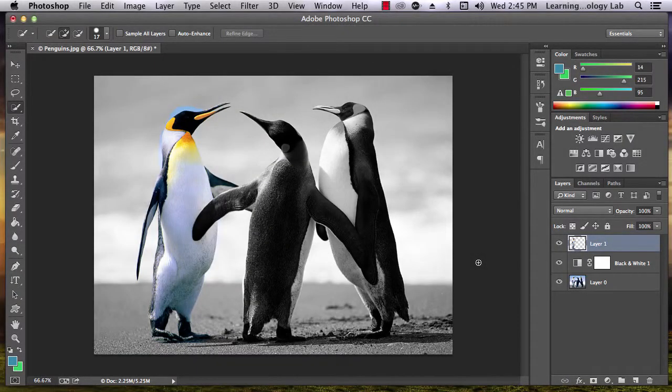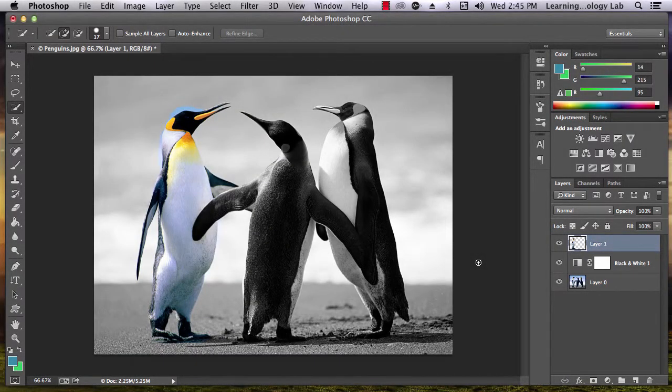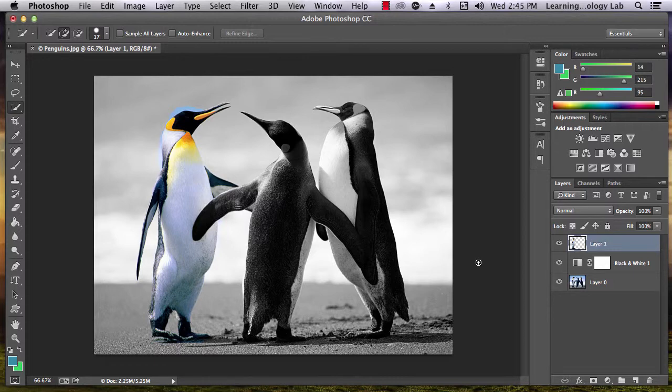The eraser tool is fairly self-explanatory. You use it to erase parts of your image. It's located along the left side of your screen.